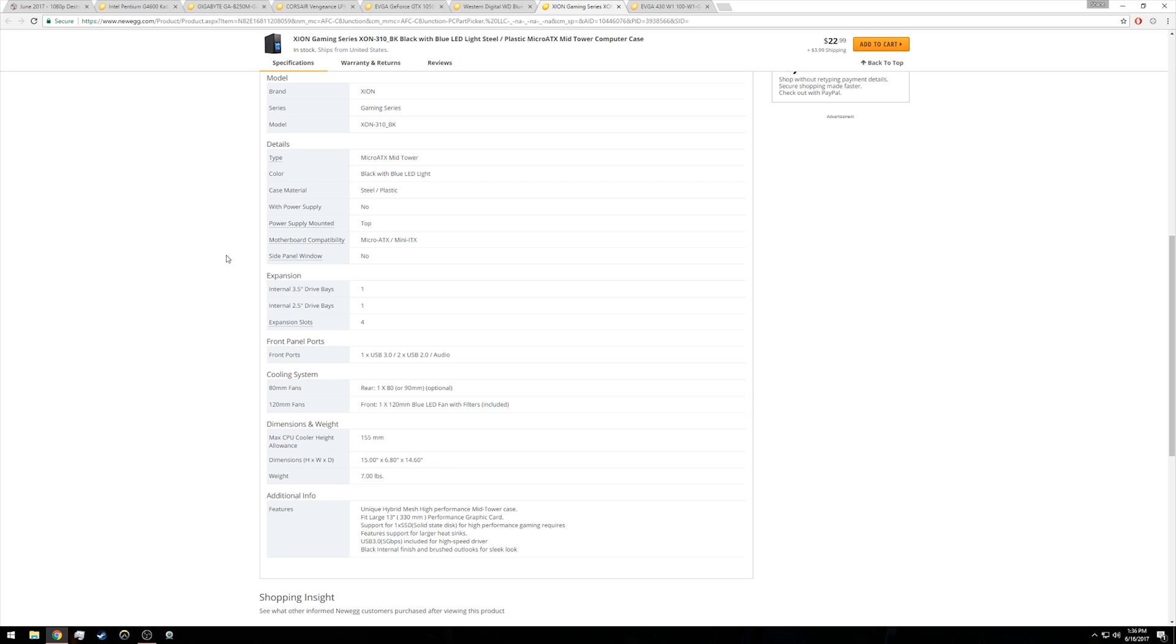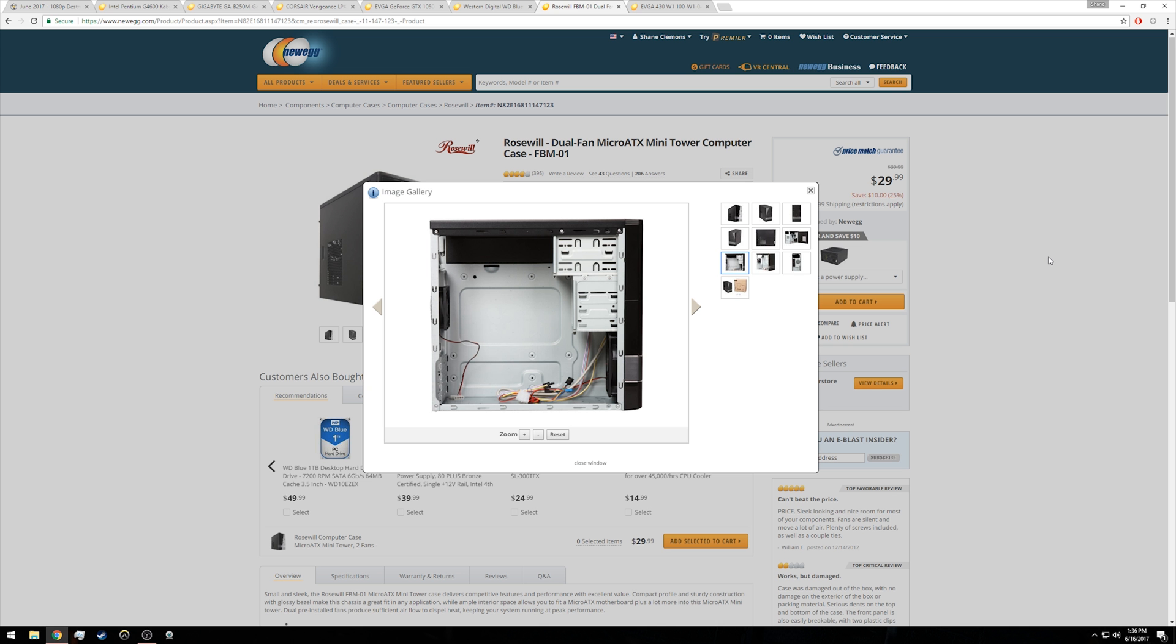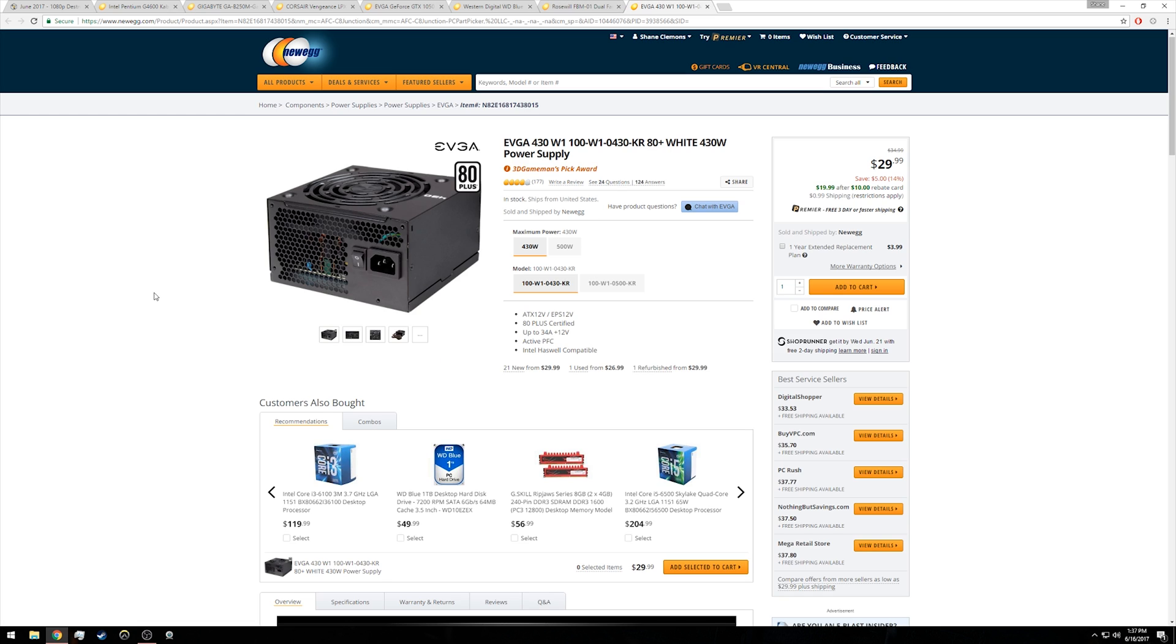But if you completely hate the Zion case, I would recommend some Rosewill cases like the FBM-01 or the FBM-05, which to my knowledge use the same internal layout and do give you slightly more expandability in the drive department, at least in the drive compatibility department.